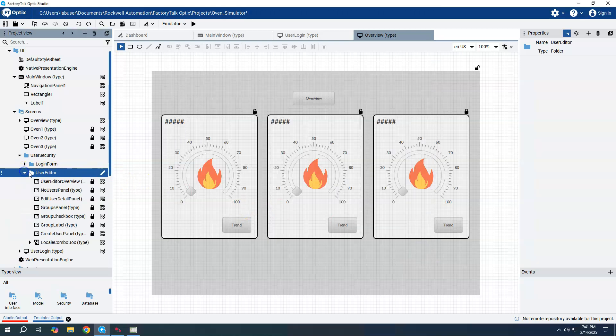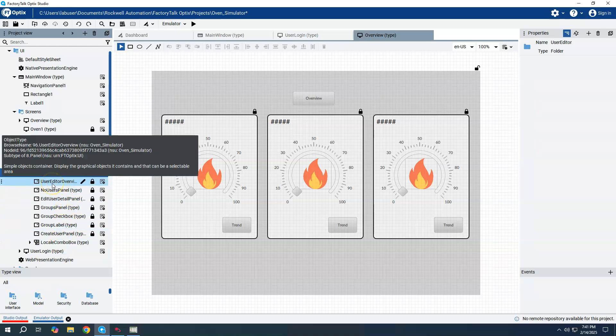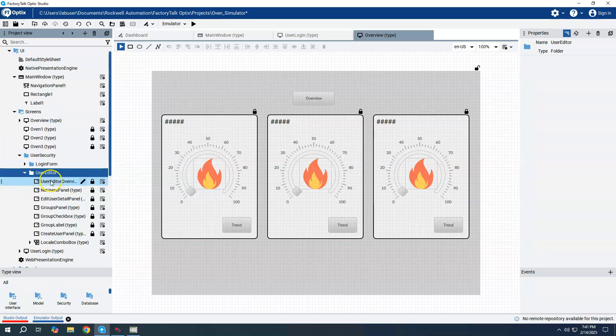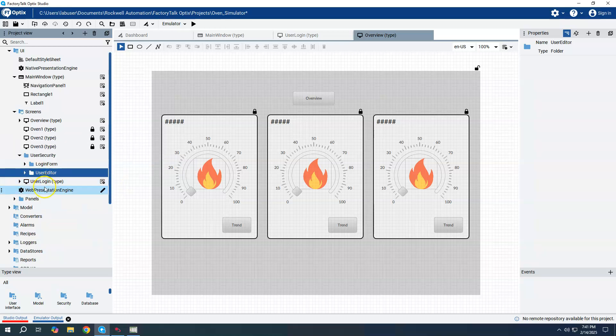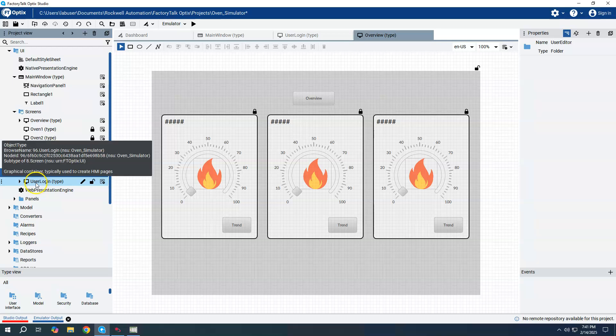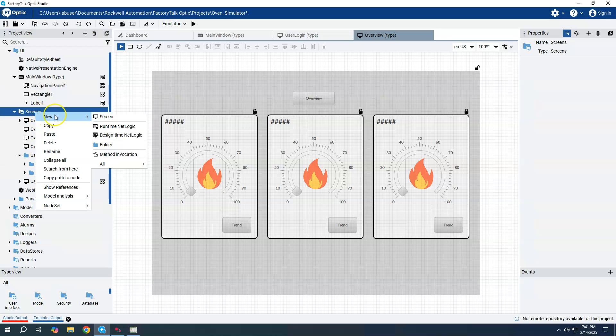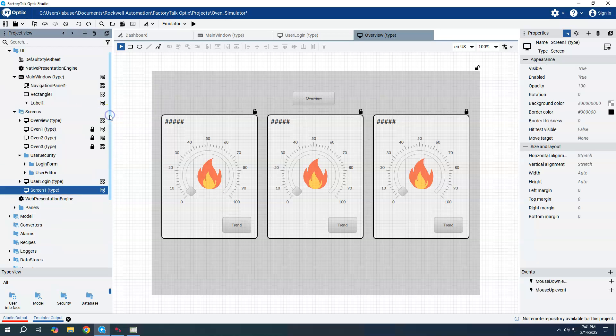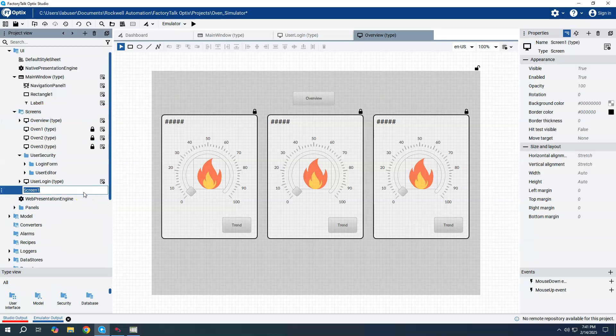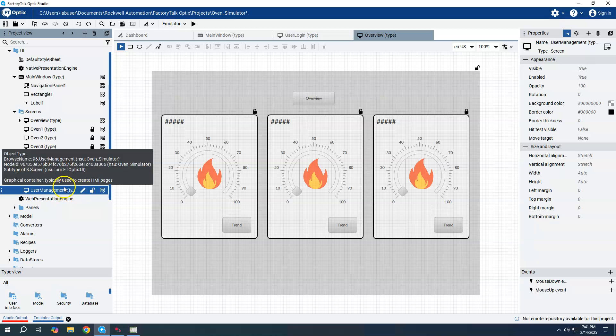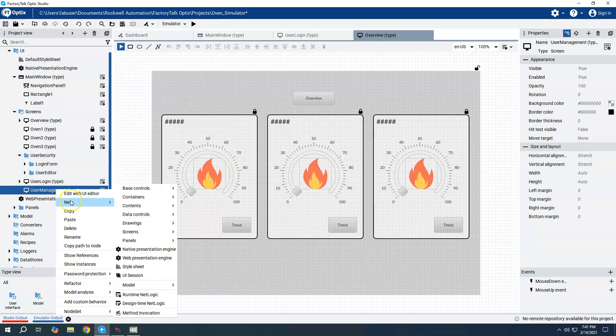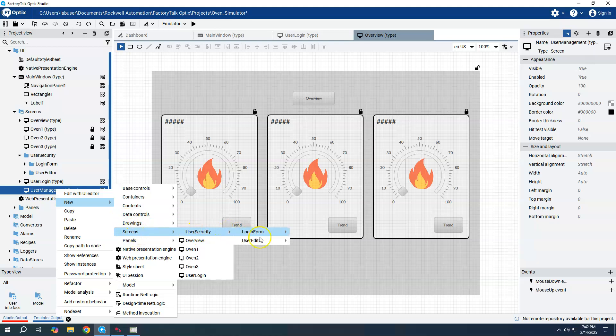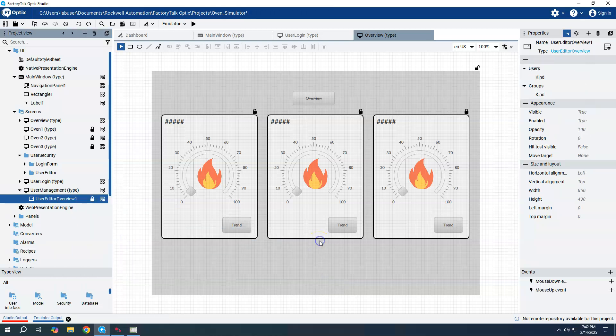So if we expand that, we'll see there's several types of things down here. We're going to mainly just look at this User Editor overview. That's what we're going to use. So we created a screen called User Login last time. We're going to create one more screen, a new screen. And we're going to call this User Management. And I'm going to right-click on User Management, say New, Screens, User Security, User Editor. And I'm going to say User Editor Overview.